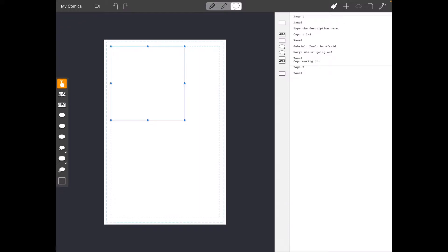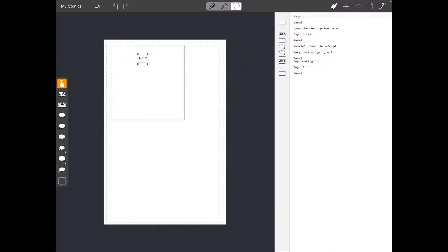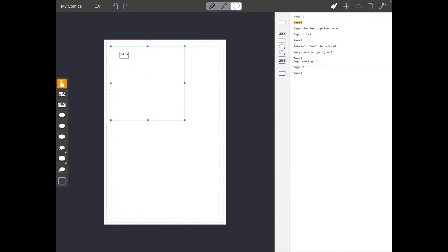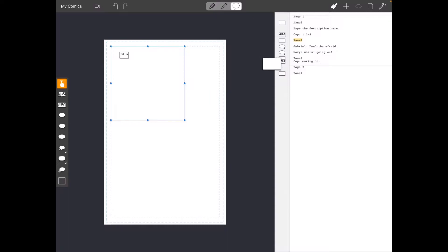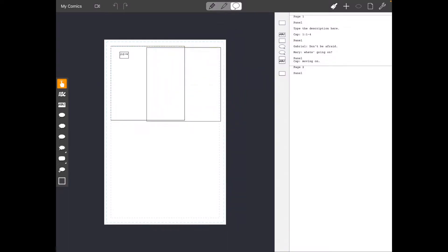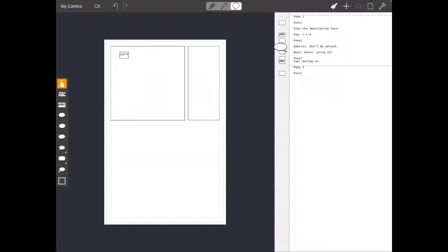And then you can start laying out the page. You just drag that panel from the script right into the page. It's so cool. And then when you drag the word balloons and the captions inside the panel, you can actually move the whole panel around. It's just amazing. So it's pretty easy to lay out your page right from your script.